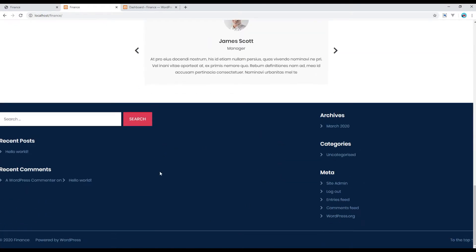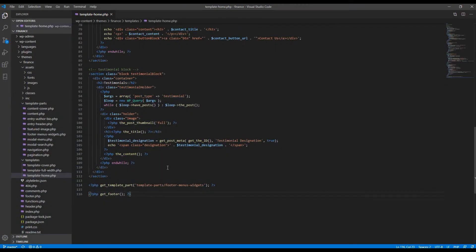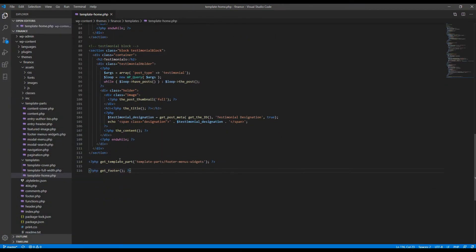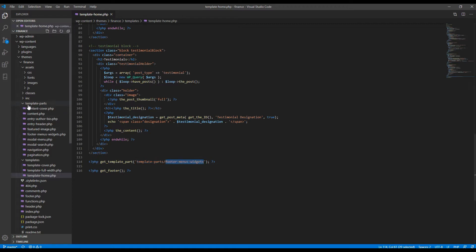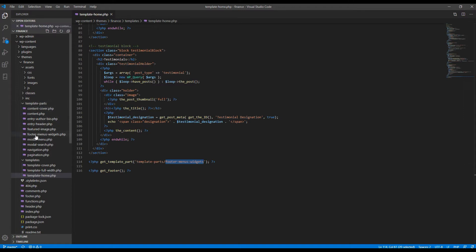First of all, let's find out where this footer widget is coming from. Open your template file and here you can see that the footer widget is coming from template parts and then footer menu widgets. Open that file — this is the template parts folder and then this is the footer menu widgets file.